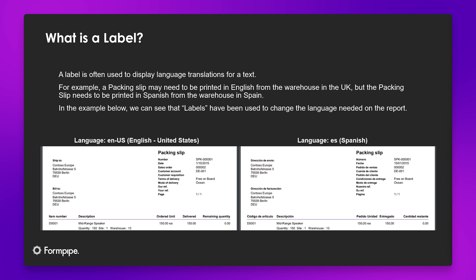In this feature video, we will be looking at labels, language texts, and report groups. And as a starting point, we will focus on labels. So firstly, what is a label?